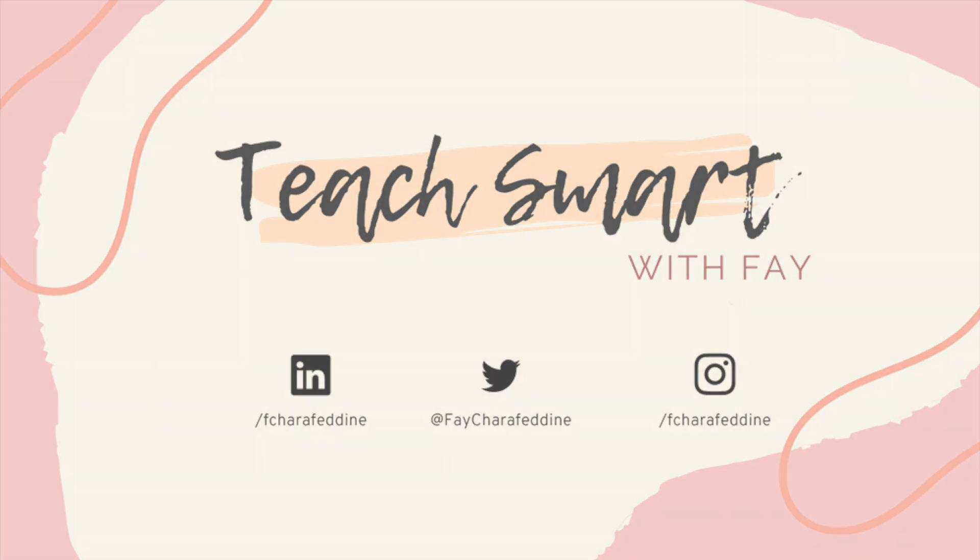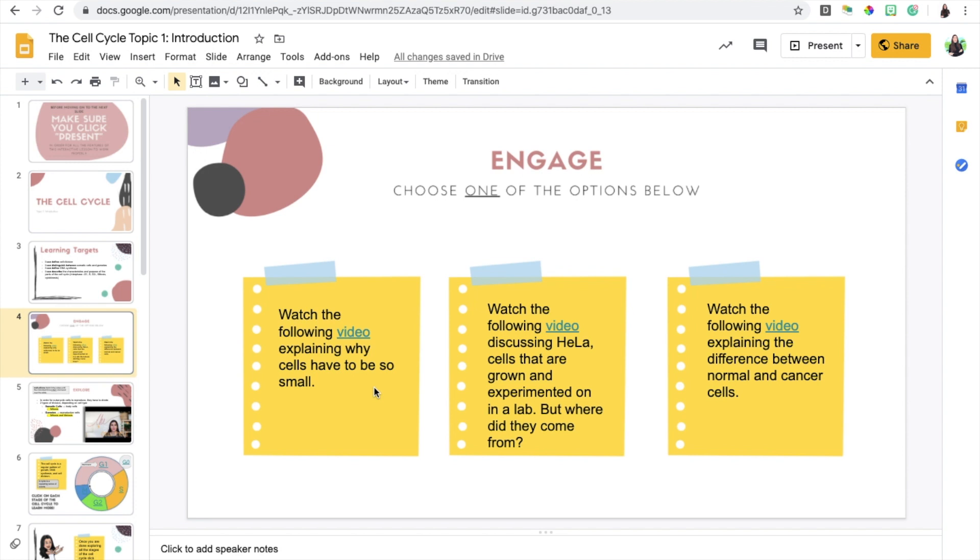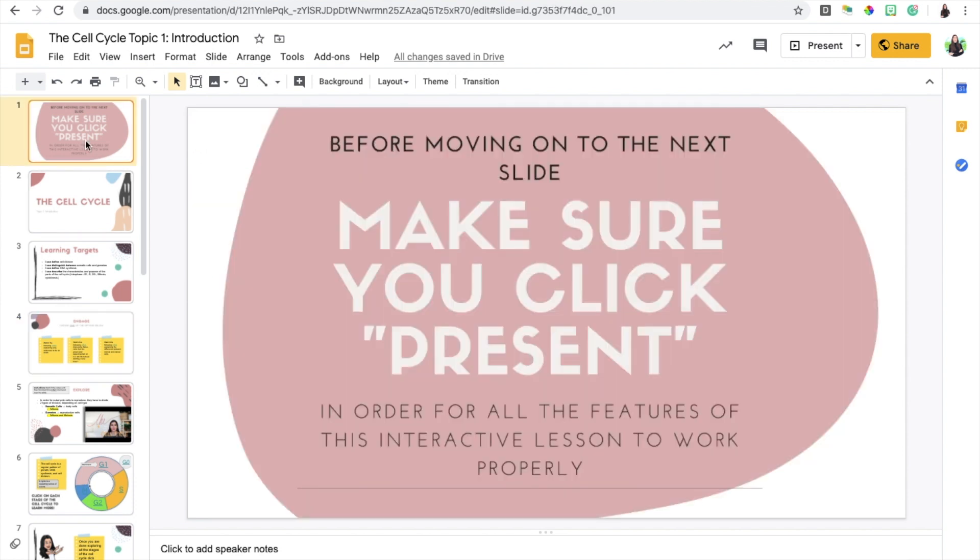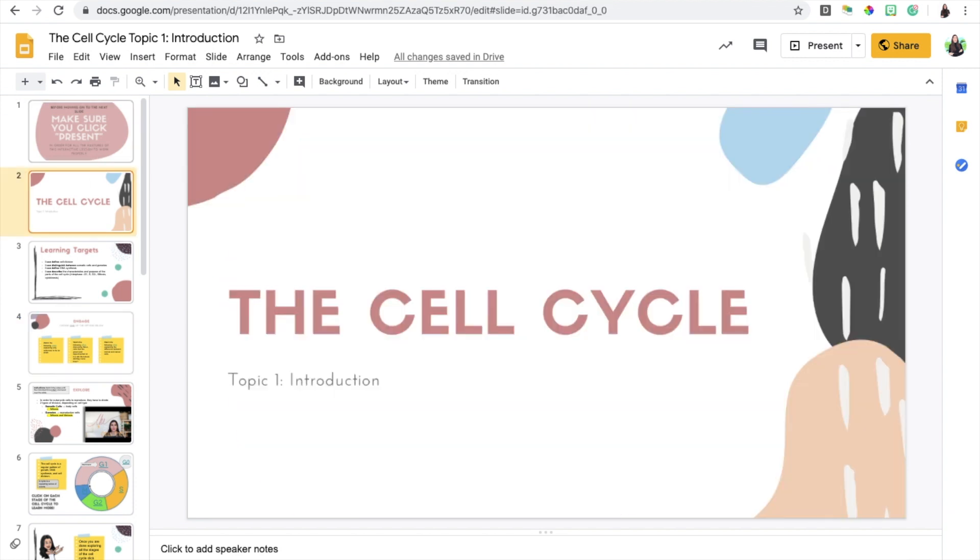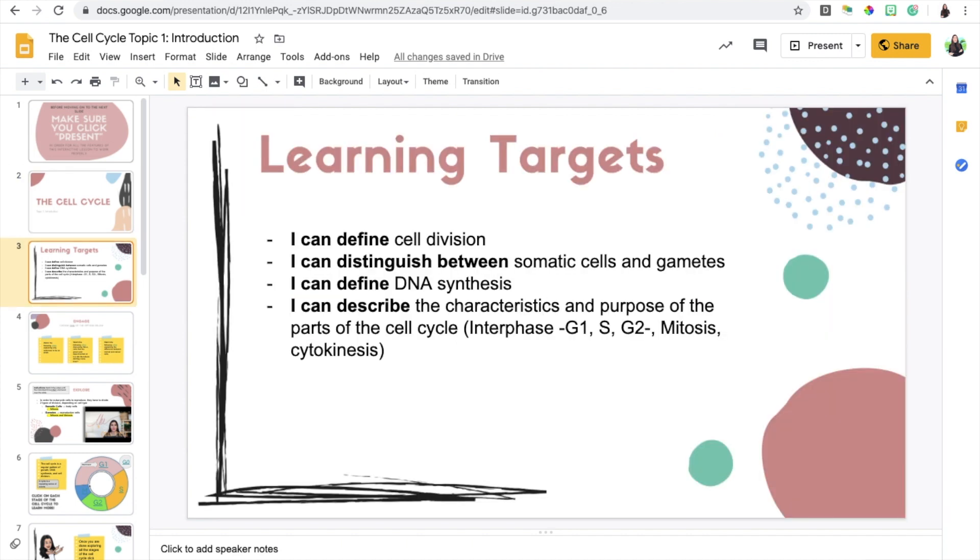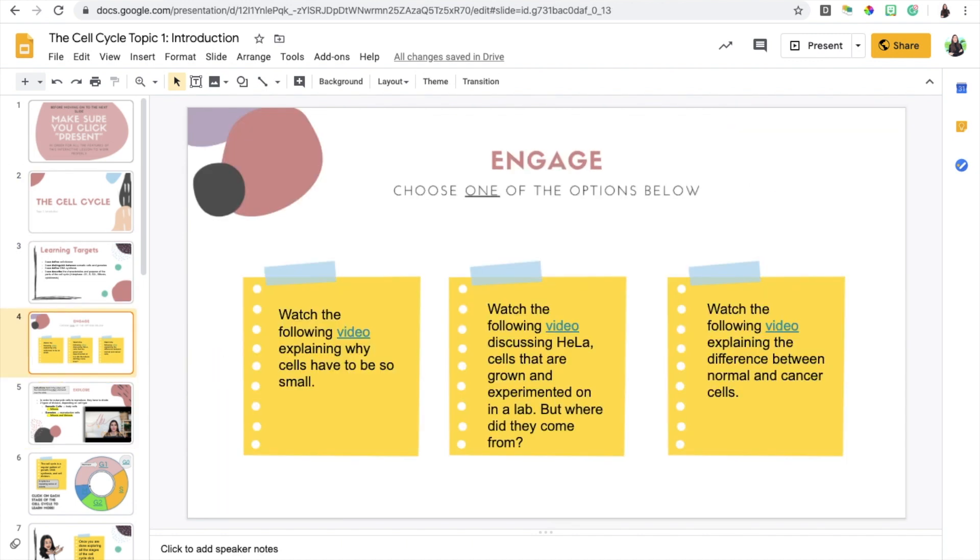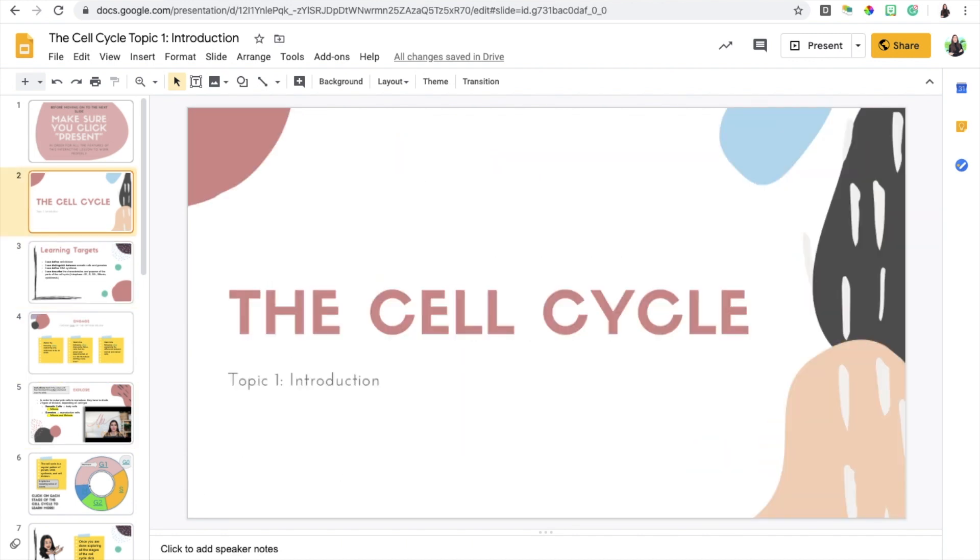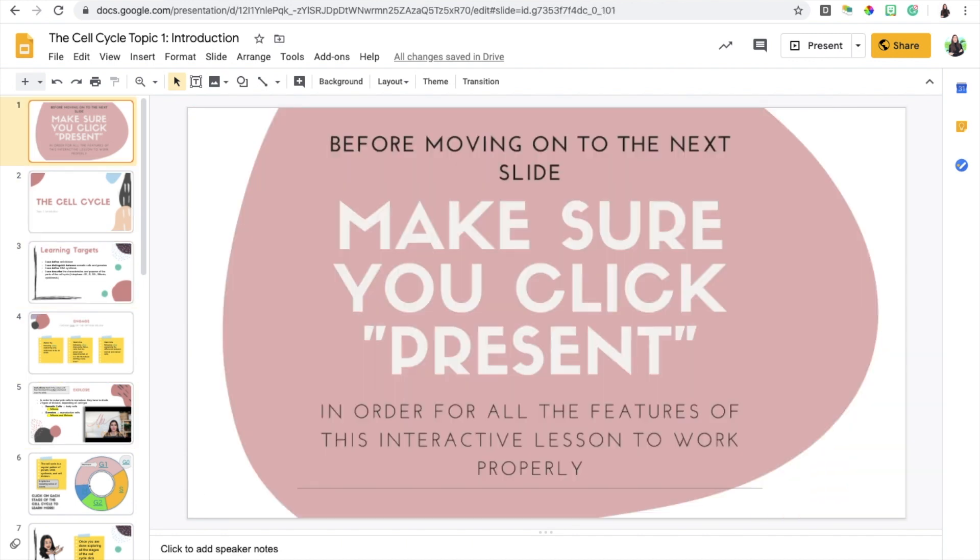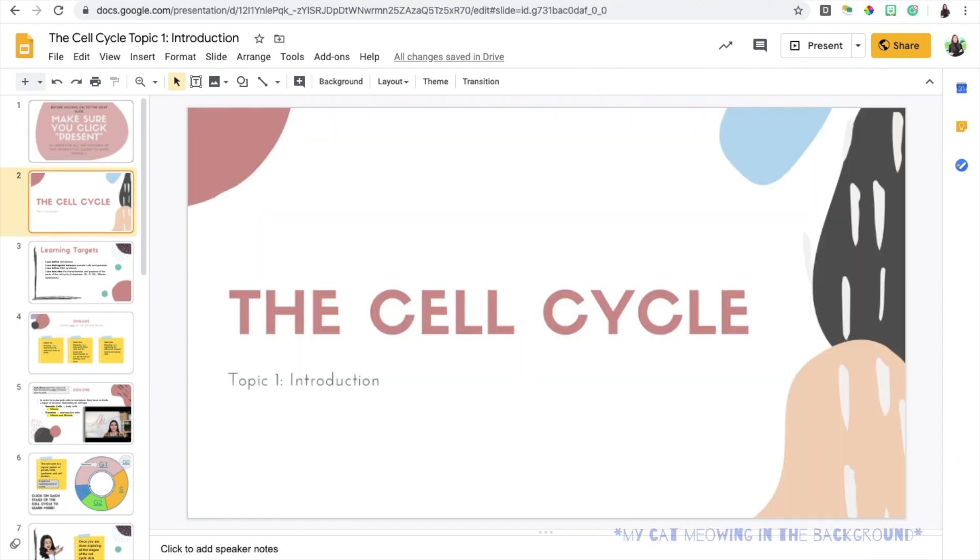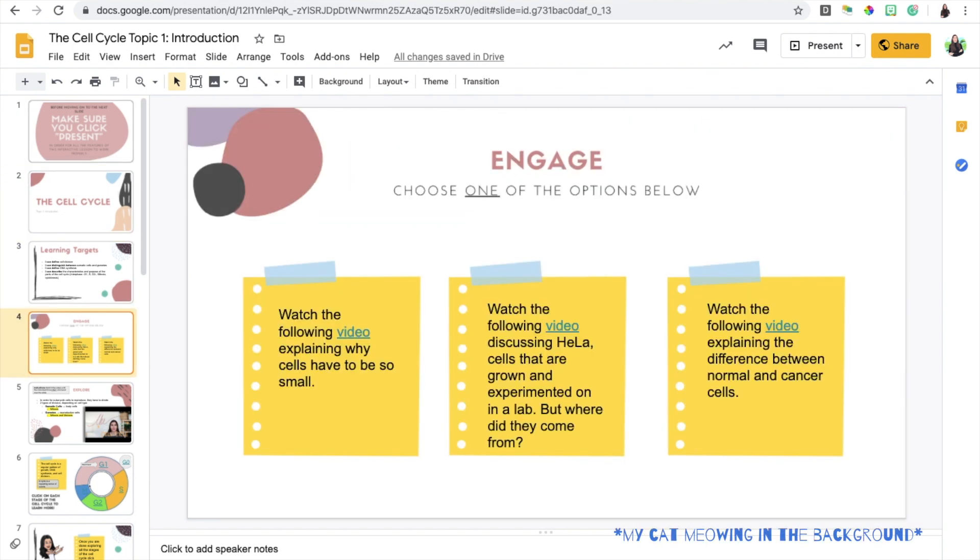I'm going to be showing you how I create an interactive Google Slide lesson with the integration of choice boards. This is an example of a lesson I did on the cell cycle, and you'll notice that I included choice boards in two different ways. The first way is I provided students with a choice in terms of what video or what resource they can choose from during the engage phase of the lesson.